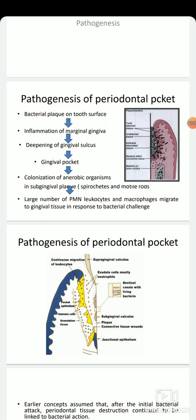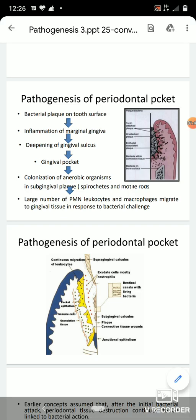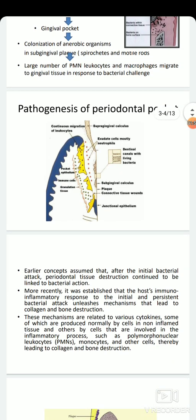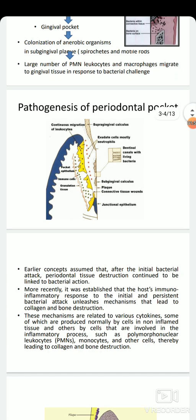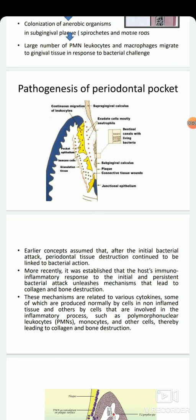When supragingival plaque enters subgingival areas, the composition changes to anaerobic organisms — more of spirochetes and motile rods. This initiates a greater number of polymorphonuclear leukocytes and macrophages to migrate into the gingival tissues in response to these bacterial changes. Pocket formation is generally said to be initiated as an inflammatory change in the junctional epithelium and connective tissue wall of the sulcus.